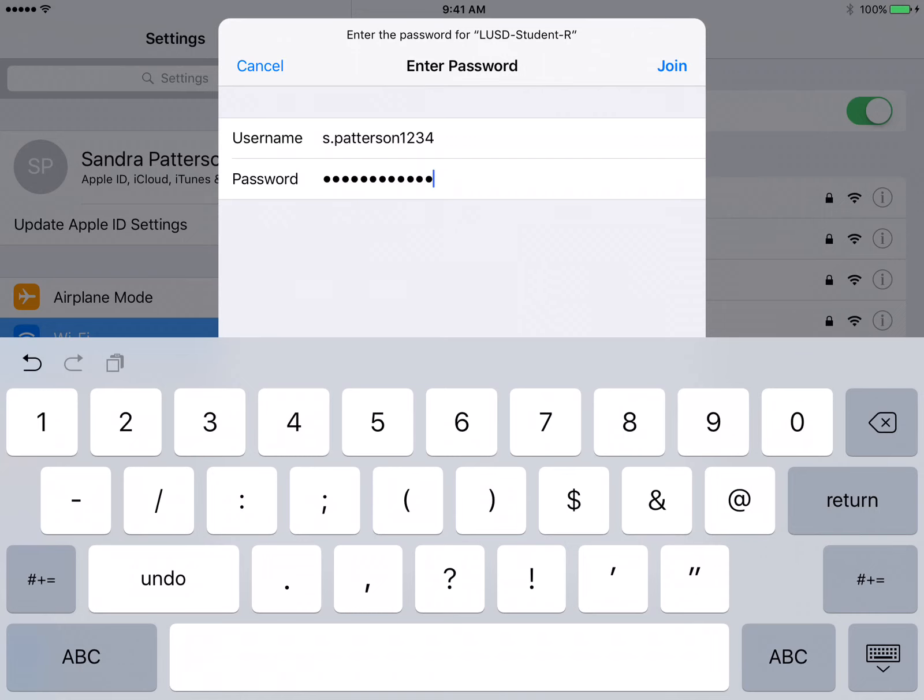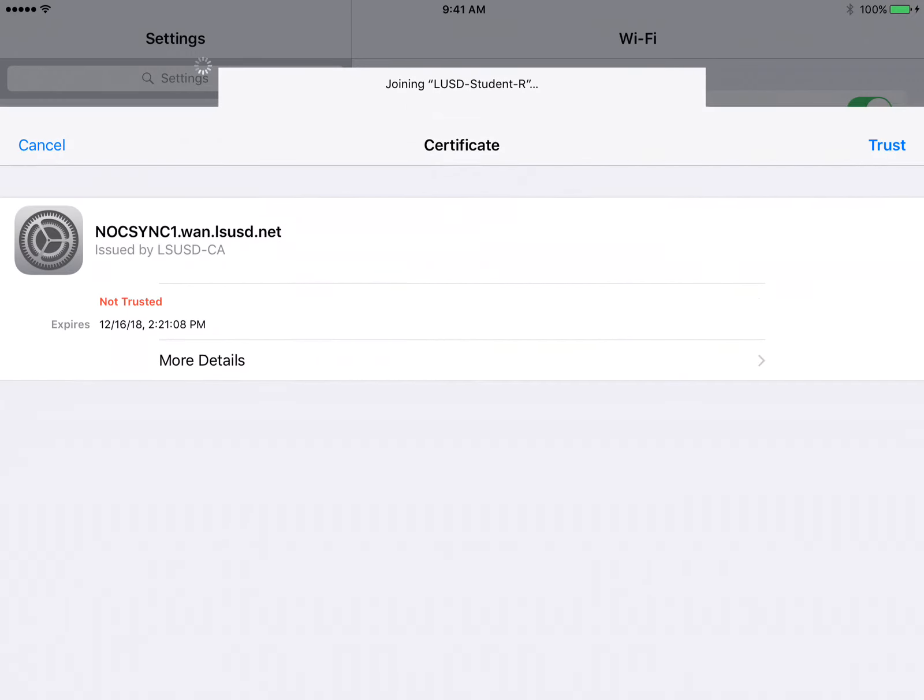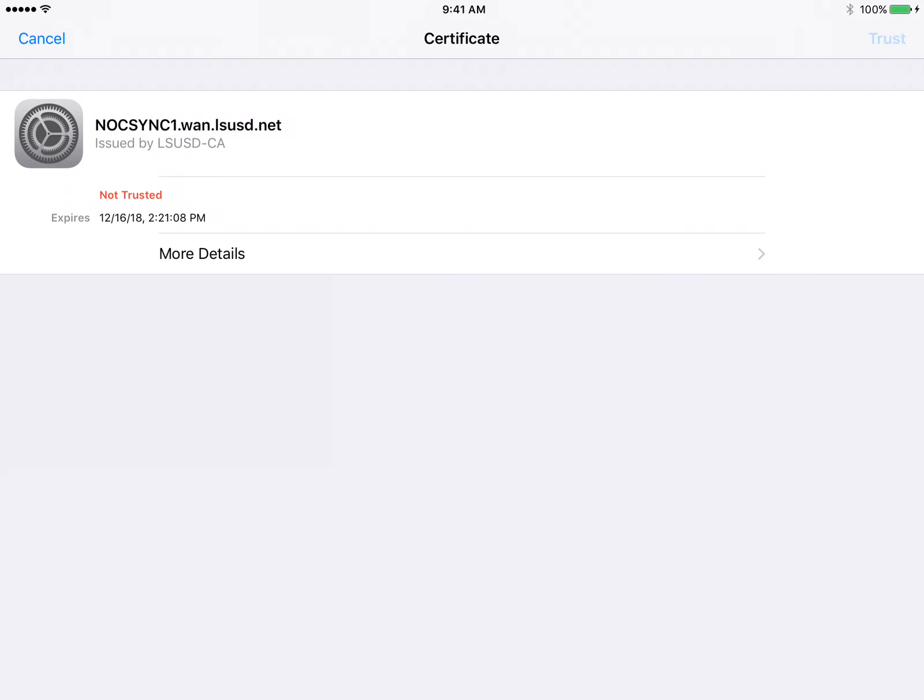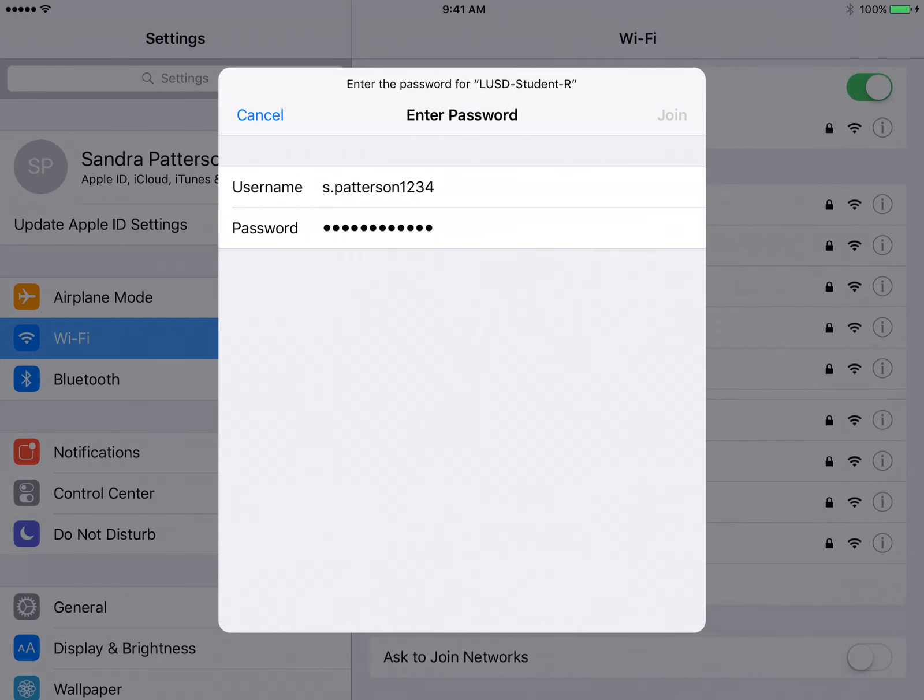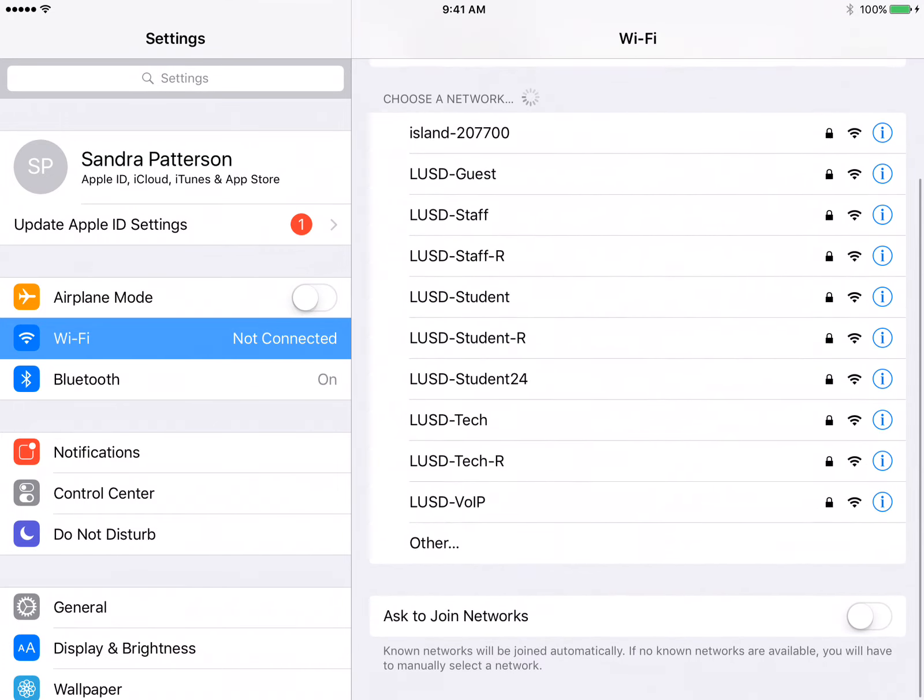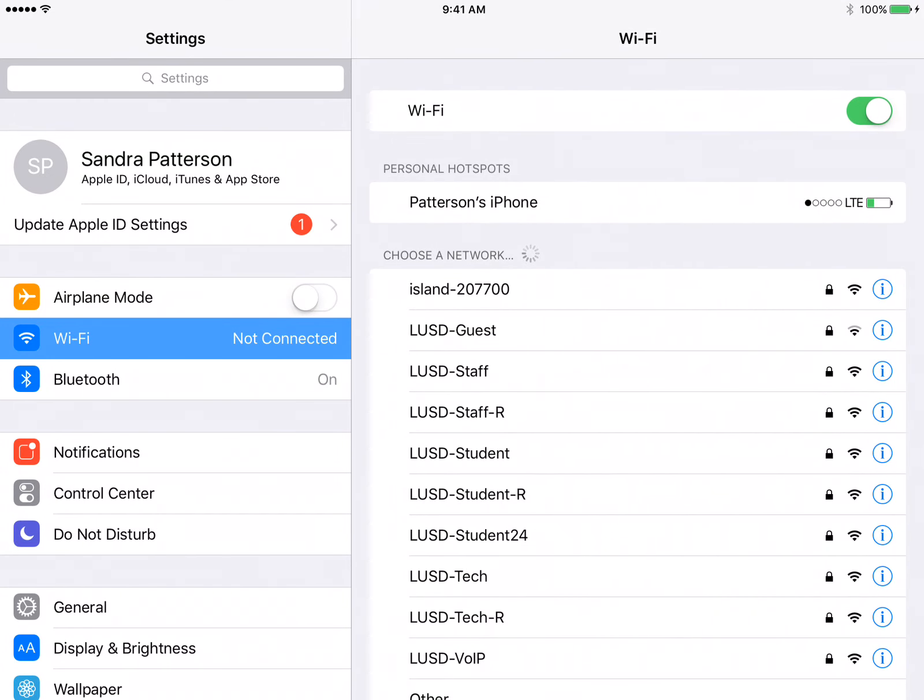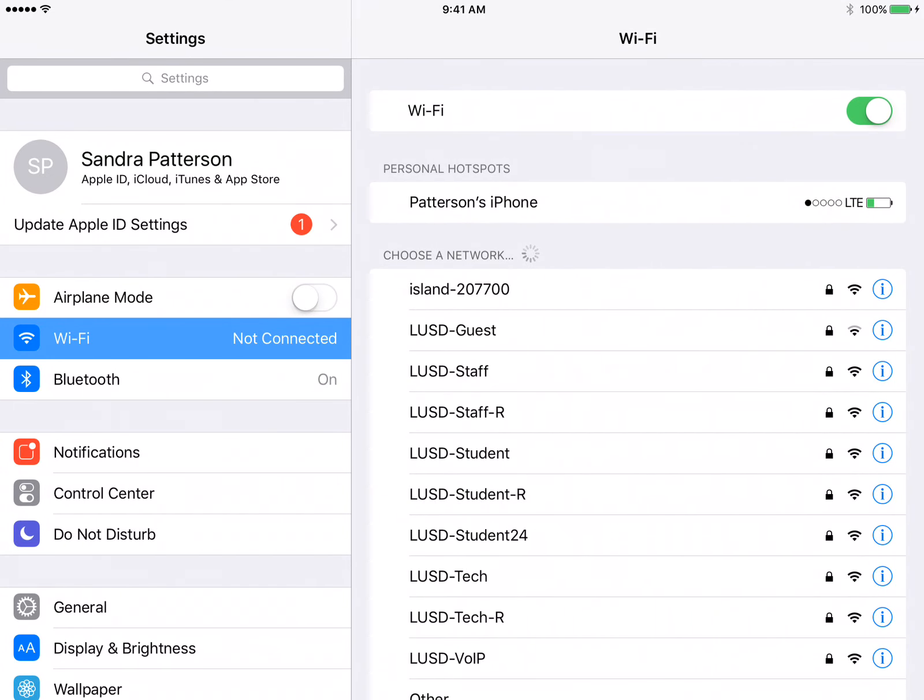Go ahead and click join. When you click join it'll spin and you'll see this screen. Go ahead and click trust, and then it will spin and then you will see a checkmark next to LUSD Student R and it will bump up to the top of the screen.